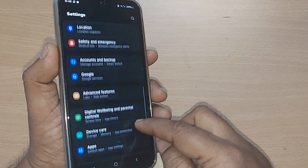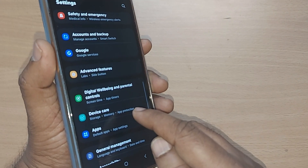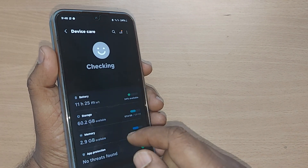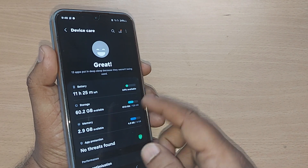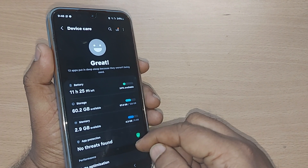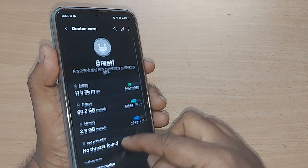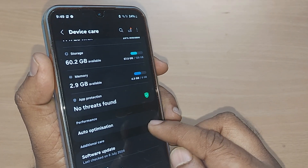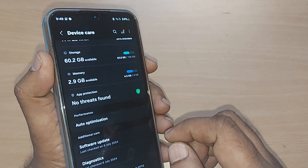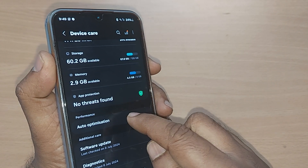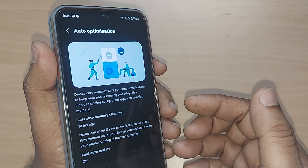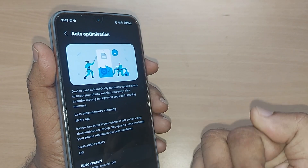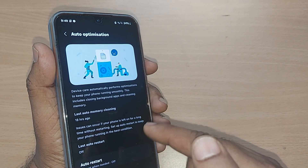Scroll up and you will find the option for Device Care. Get into Device Care by tapping, and inside Device Care you will be having so many options — one of them will be for auto optimization. Tap on auto optimization.